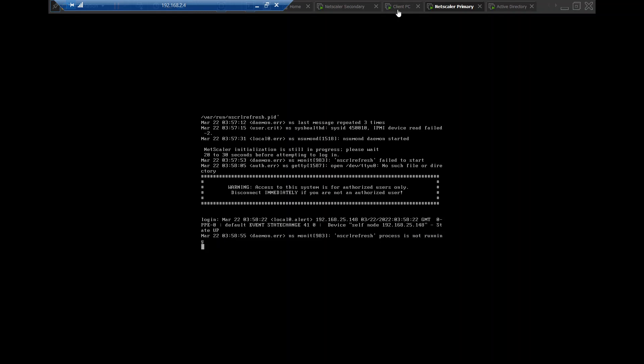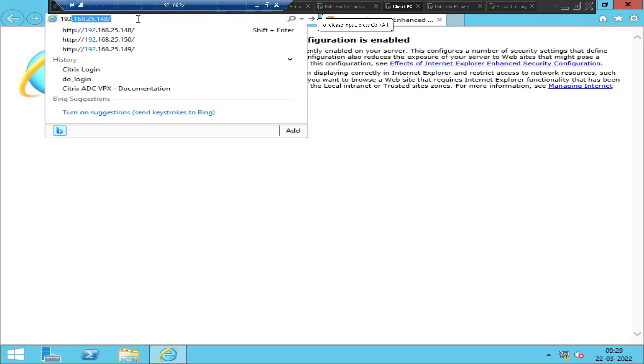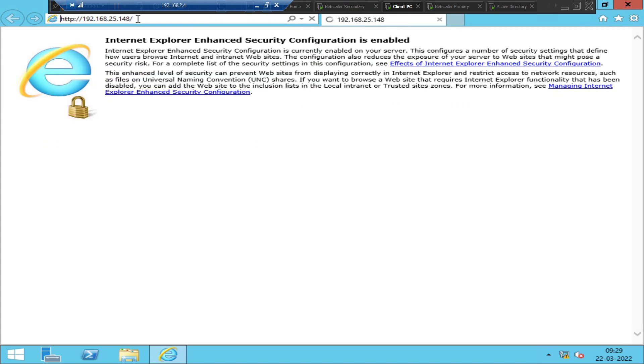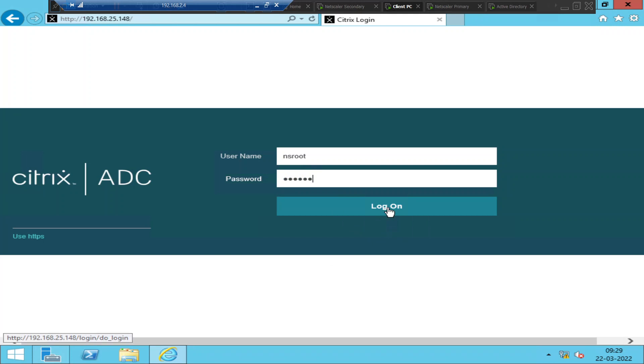So I'm going to simply type the IP address in the address bar and see how it goes. 192.168.25.148. So it's already there. So I'm going to hit enter. So once you hit enter, it's trying to connect to the NetScaler now. So the default username and password for the NetScaler is nsroot. And the password is also nsroot. So I'm going to log in to the NetScaler now. This is the primary NetScaler.